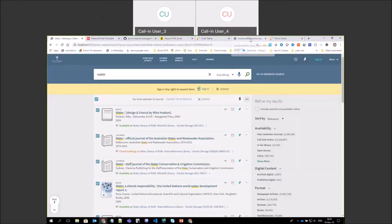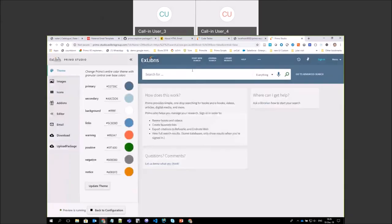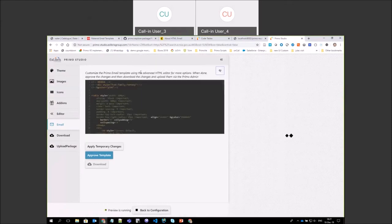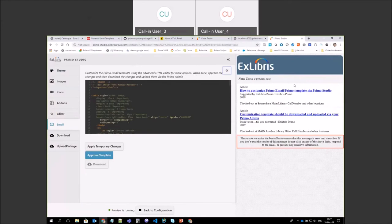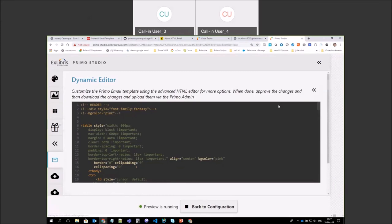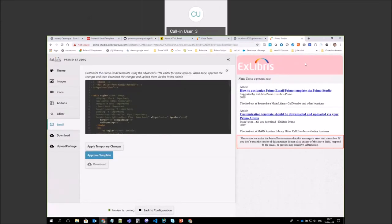Switching to Primo Studio: in the email section, you can see a preview of the mock example. I'll take the background color of the table and change it to pink, then press Ctrl+S to save — and it reloads with the pink color. That's fairly easy. To change the font of the entire email, I'll wrap the entire template with a div that has a different font family, then save again and it refreshes with the different font.